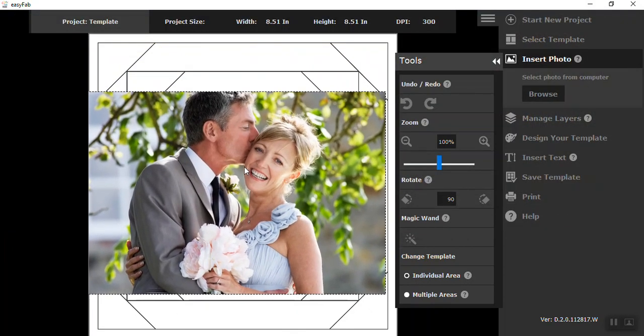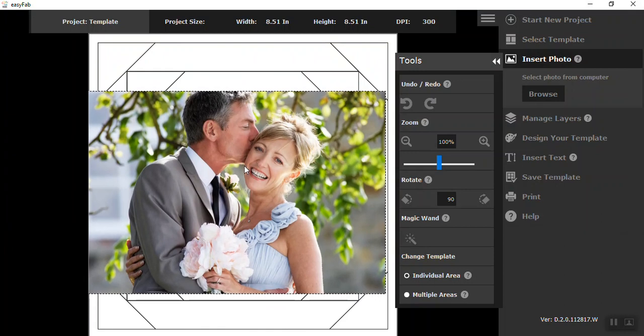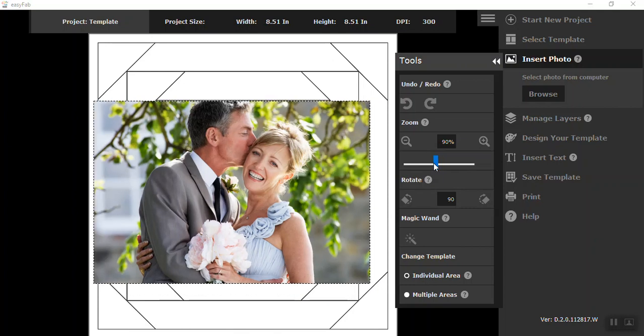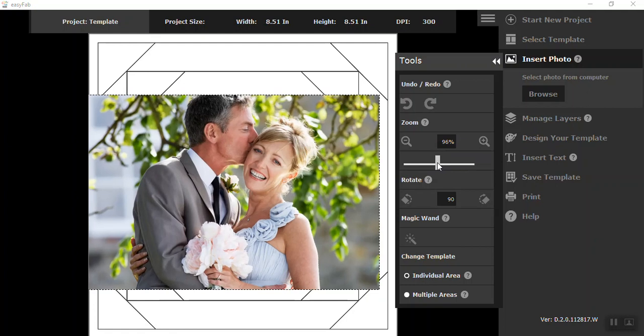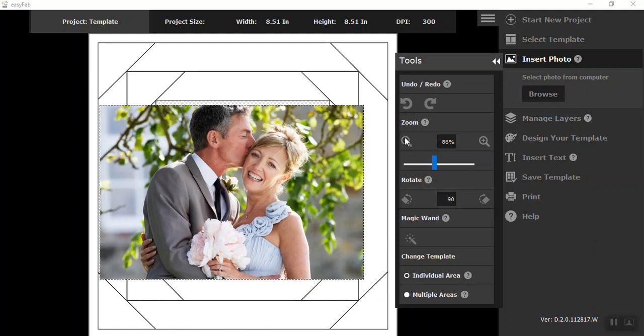So I'm going to kind of move it in place. And I realize it's kind of big. You have two ways of making your photos larger or smaller, either using a sliding scale or using the plus or minus zoom.